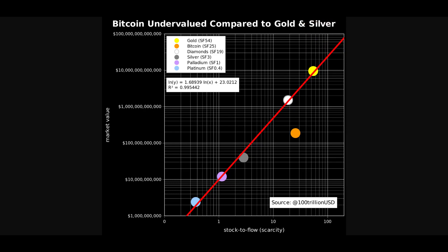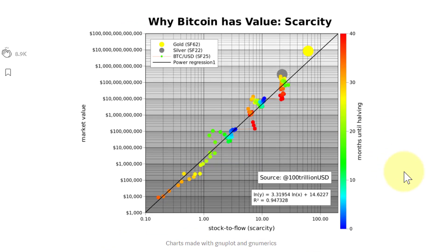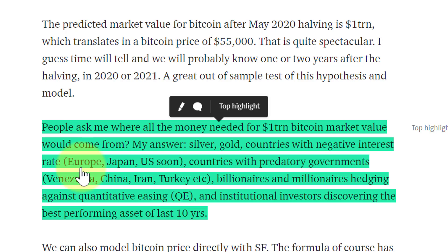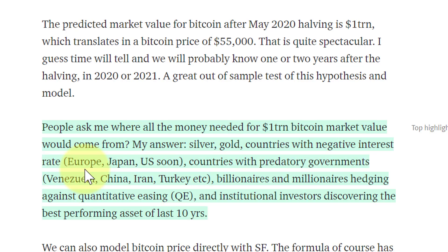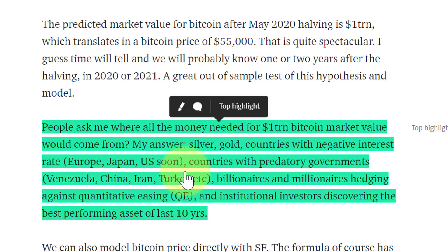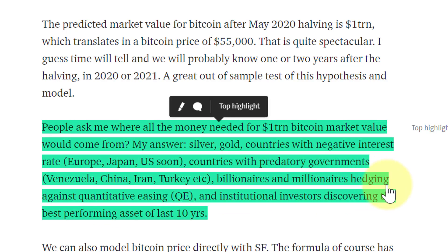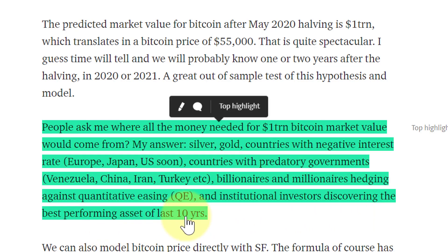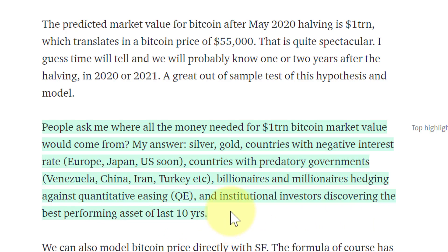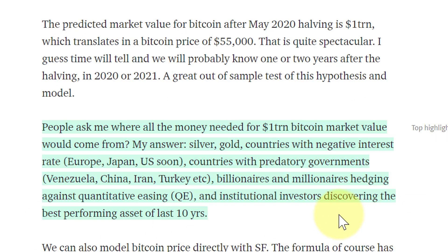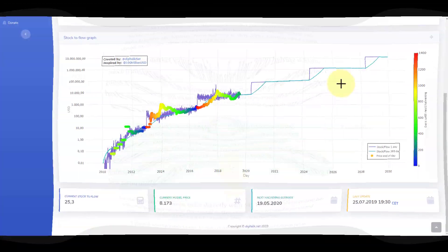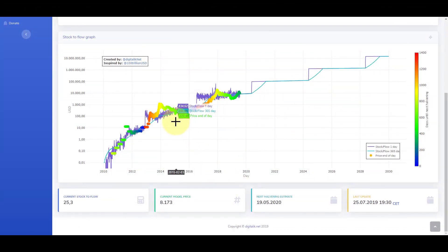Where does that money come from? He pointed it out pretty well in his article. Silver, gold, countries with negative interest rates, and we're seeing that now. In fact, Europe today, ECB said it can all but be assured there's going to be a rate cut in September introducing negative rates. You've got predatory governments like Venezuela, China, Iran, Turkey. Billionaires and millionaires hedging against quantitative easing. Institutional investors discovering the best performing asset of the last 10 years. There's a lot of money, we're talking trillions of dollars looking for a safe haven escaping negative interest rates. That is the perfect storm for Bitcoin.